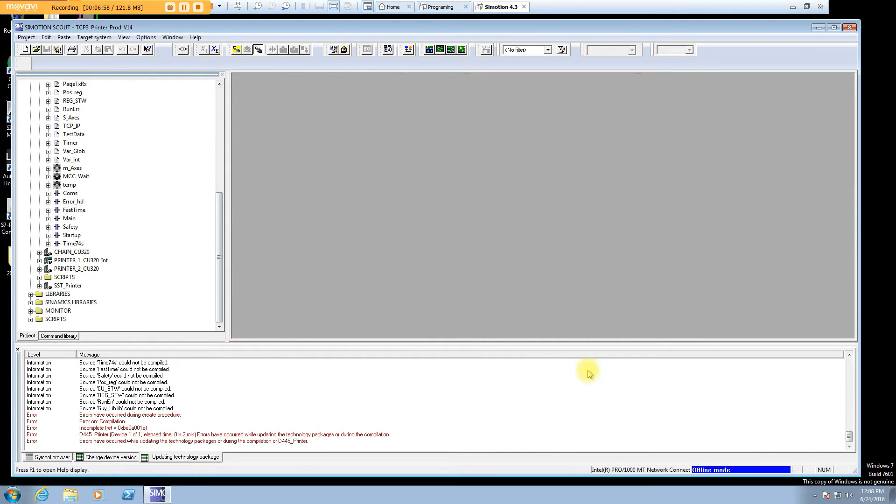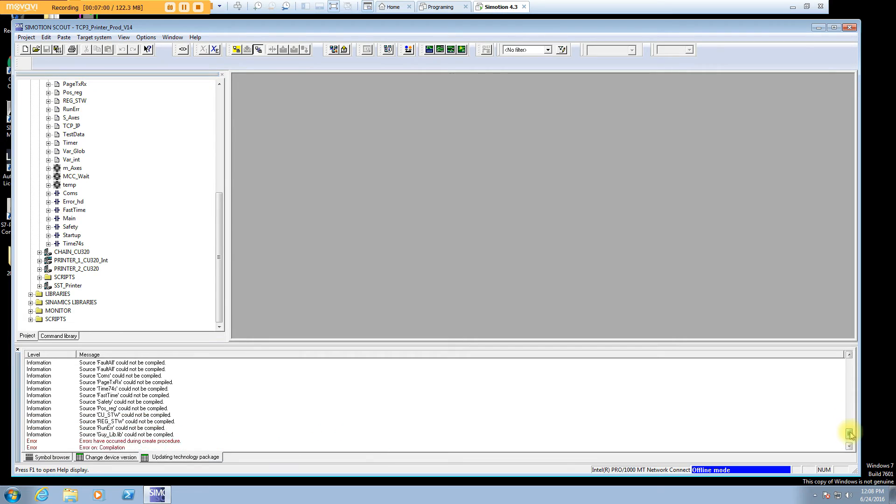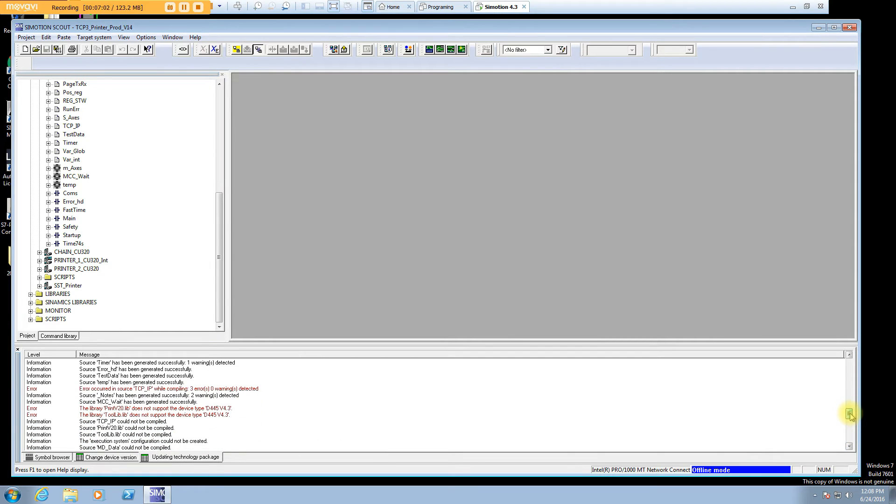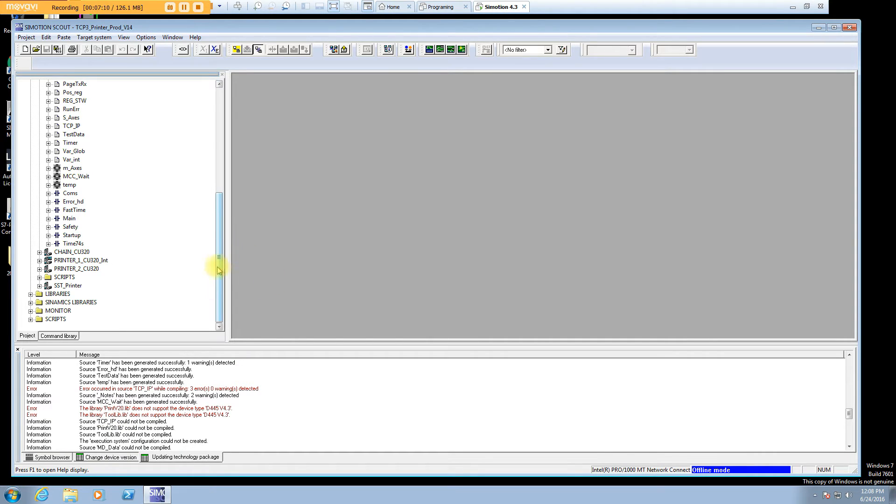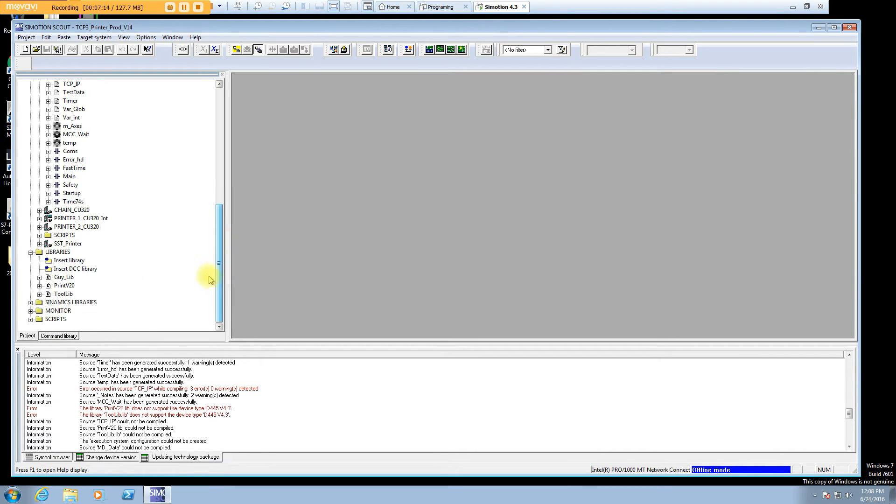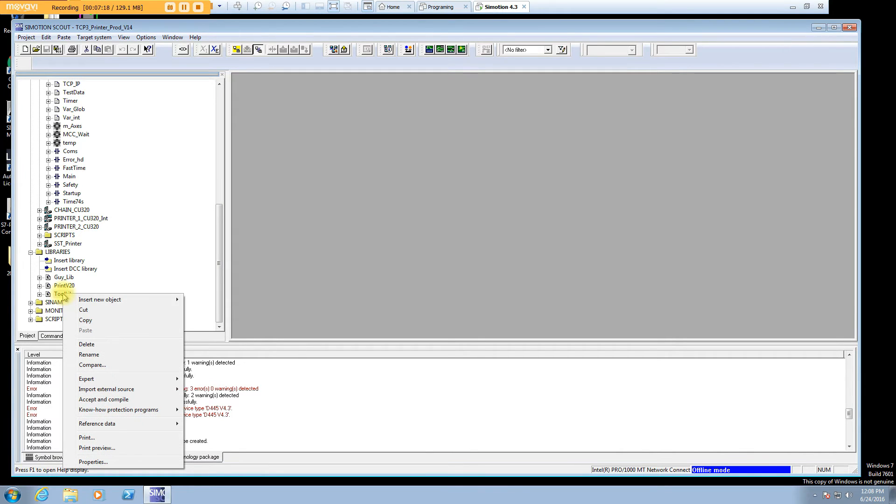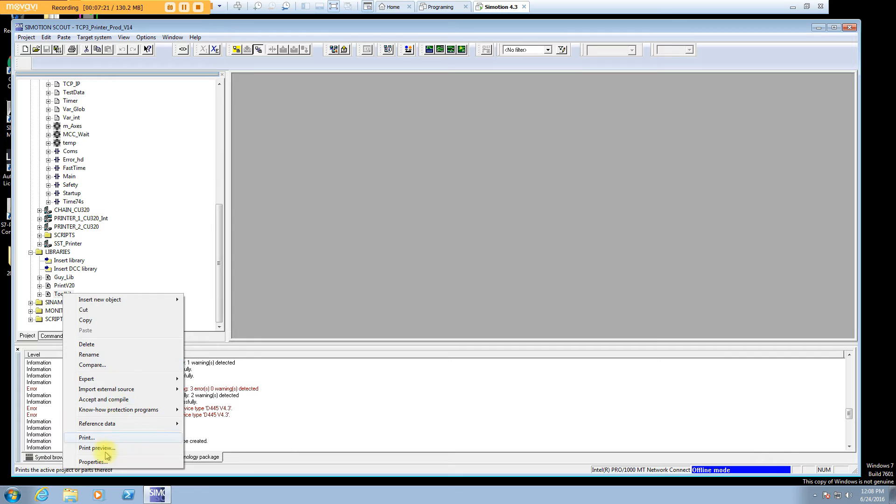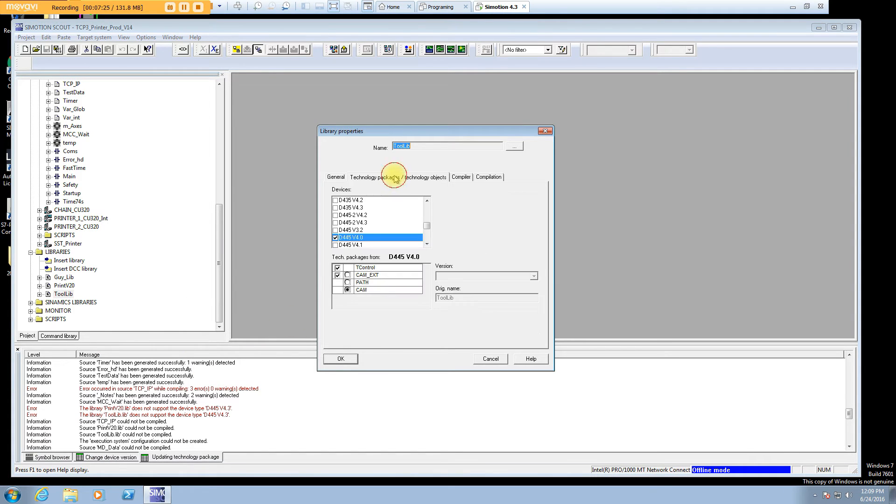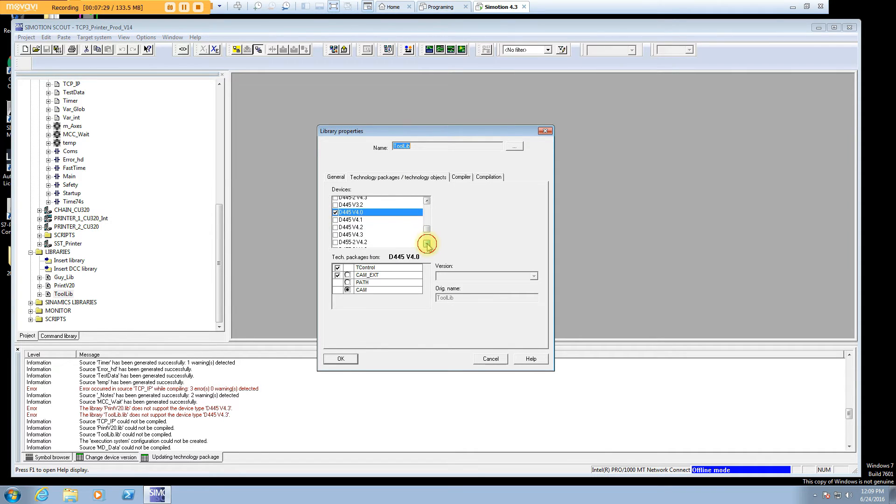This has the print standard for shaftless printing, a little standard I wrote. It has some functions and a little Siemens library of functions. What it's really upset about, and always is going to be, is that we've changed the technology packages in the processor.